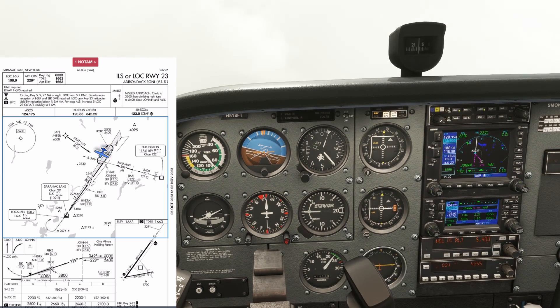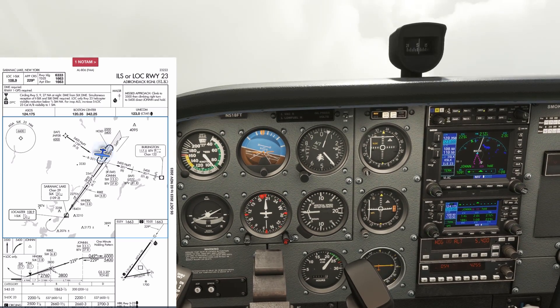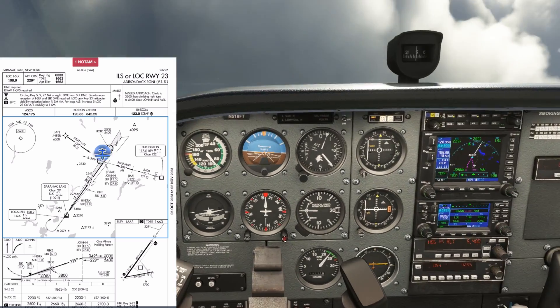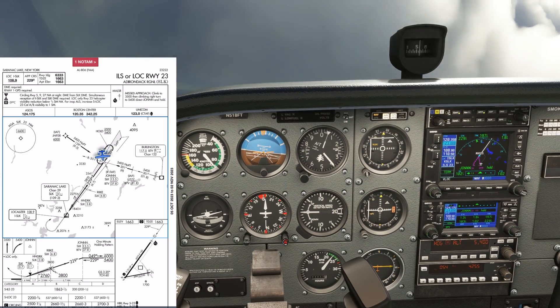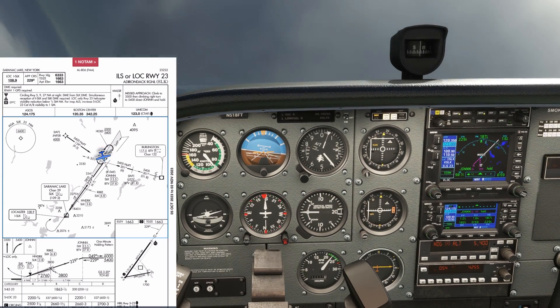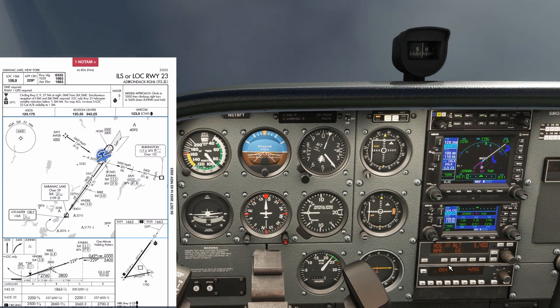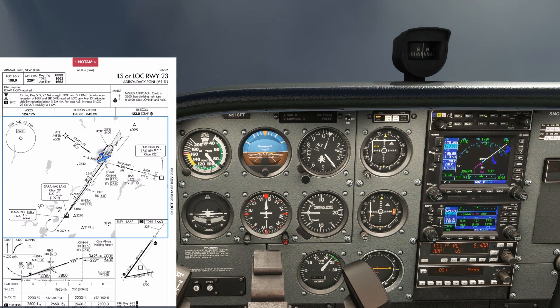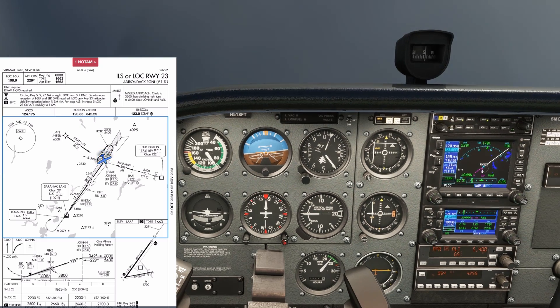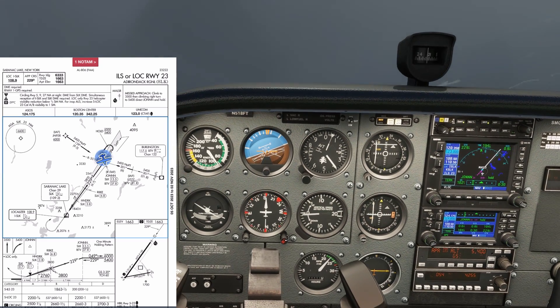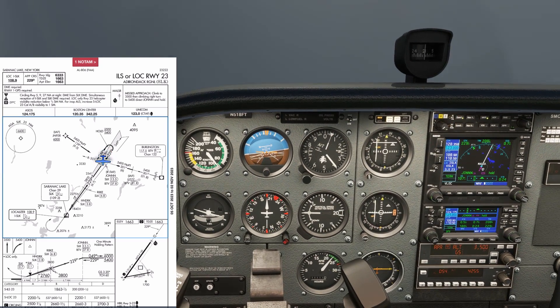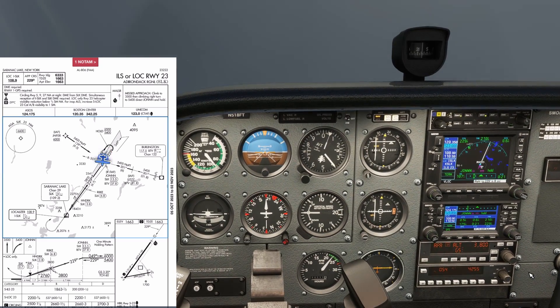We're going to have the autopilot fly both the localizer and glide slope guidance on this one, which we'll arm by hitting APR on the KAP 140. We'll also program in our glide slope intercept altitude of 3,800.